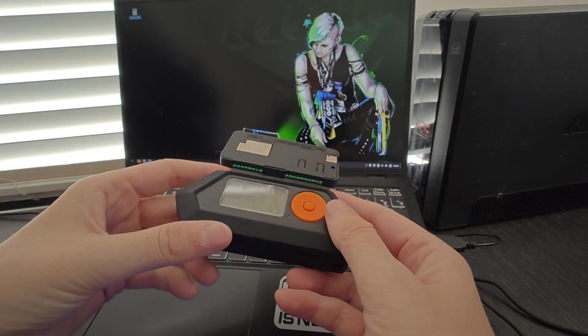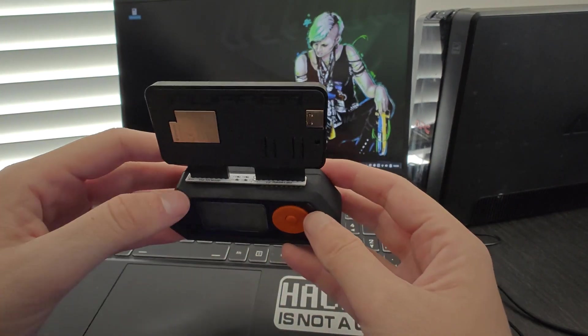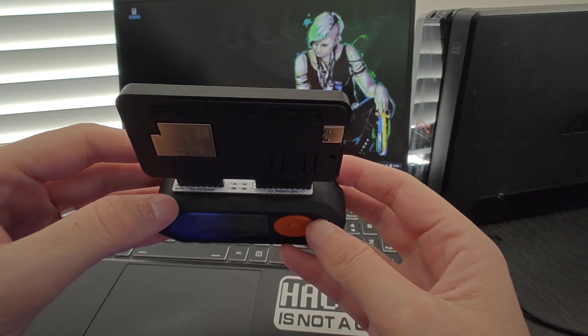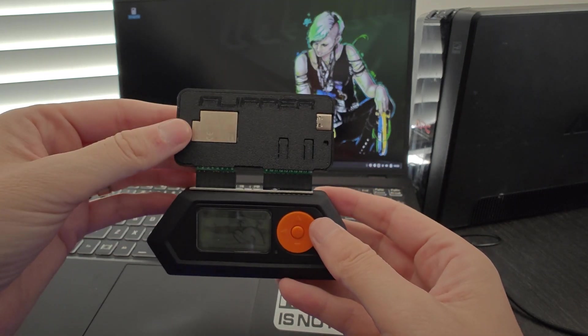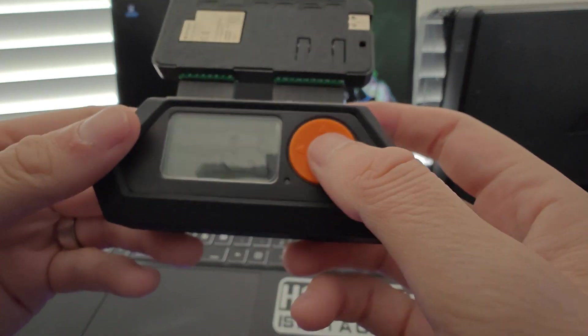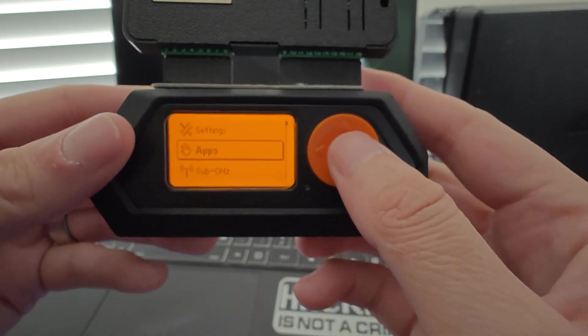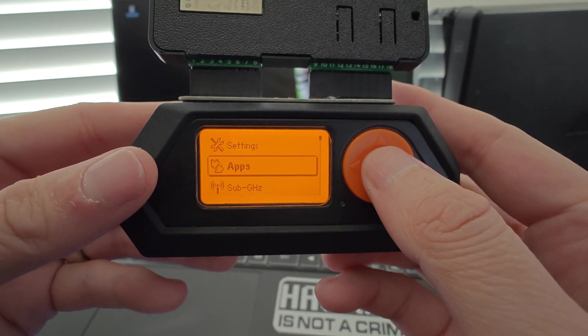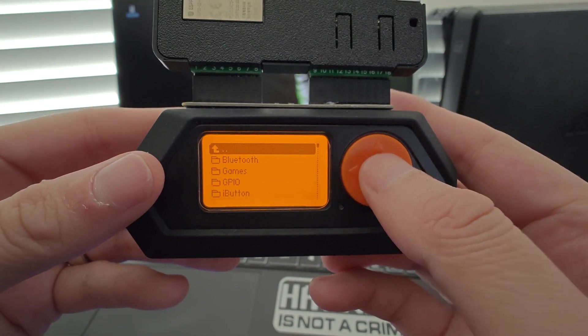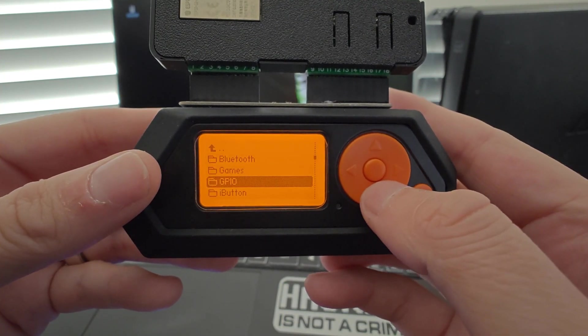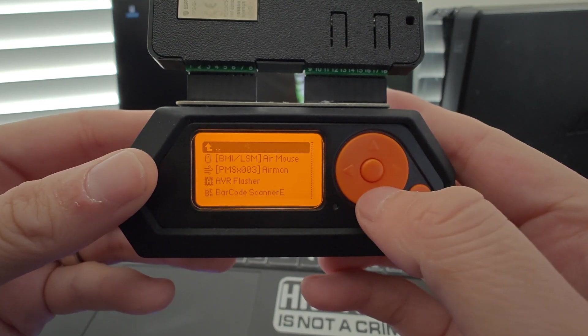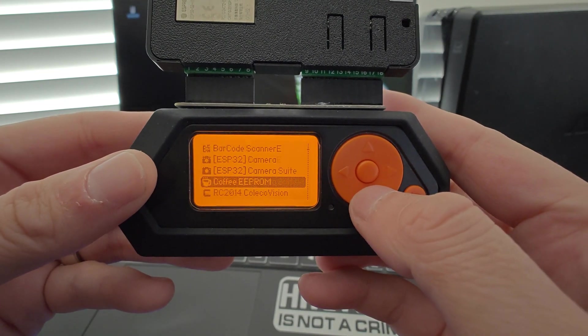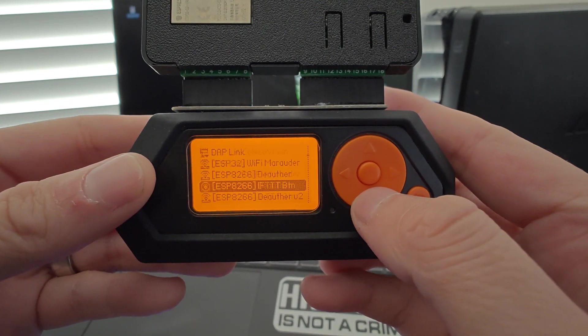As you can see here, I'm just using a standard Flipper Zero with a Wi-Fi dev board, nothing fancy at all. I also have a hat between the dev board and the Flipper that I purchased from Rabbit Labs. In my Flipper, I'm going to go to Apps and then GPIO. I'm going to scroll through all the Unleashed apps to find the ESP32 Evil Portal app.